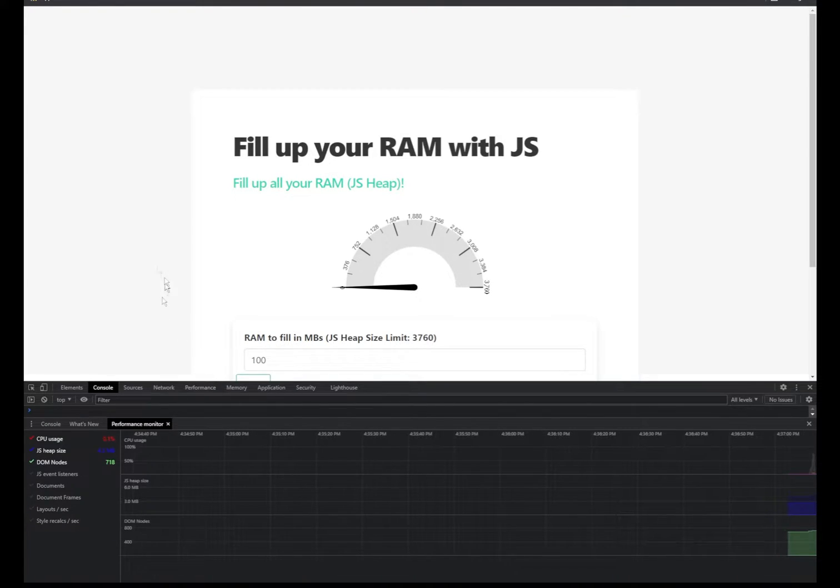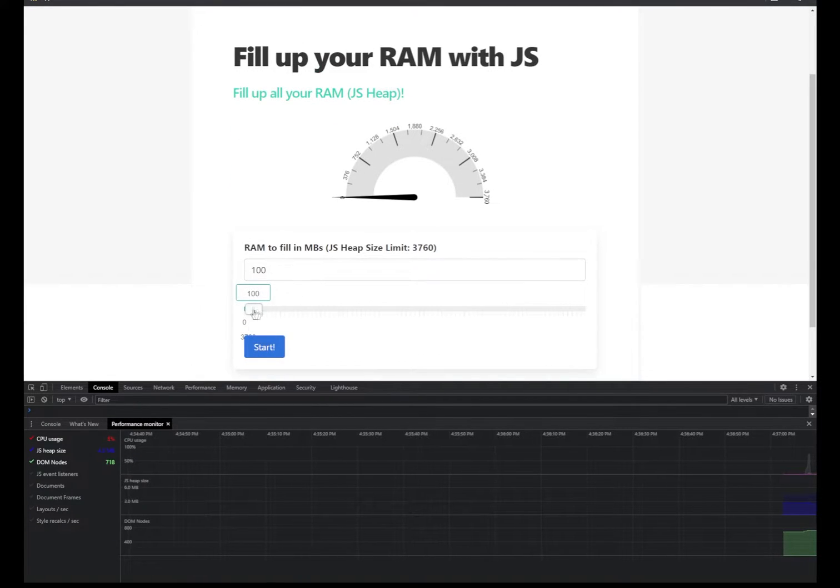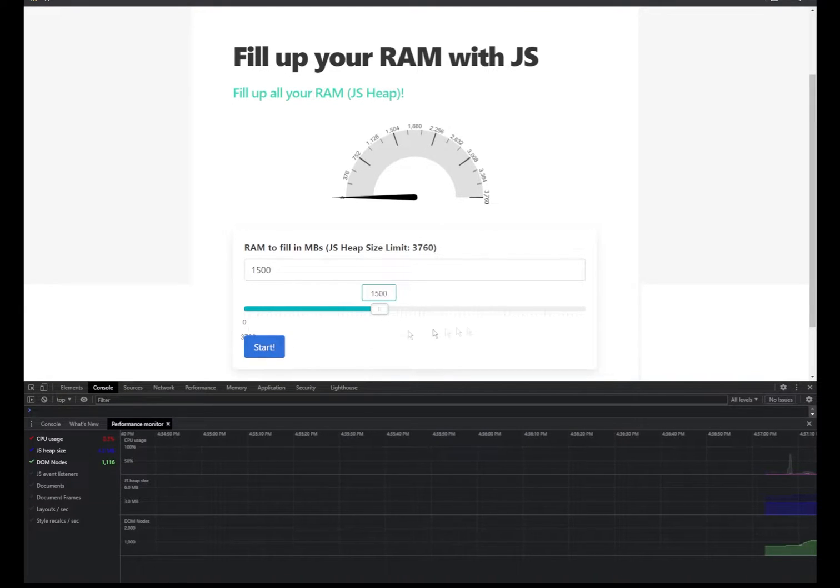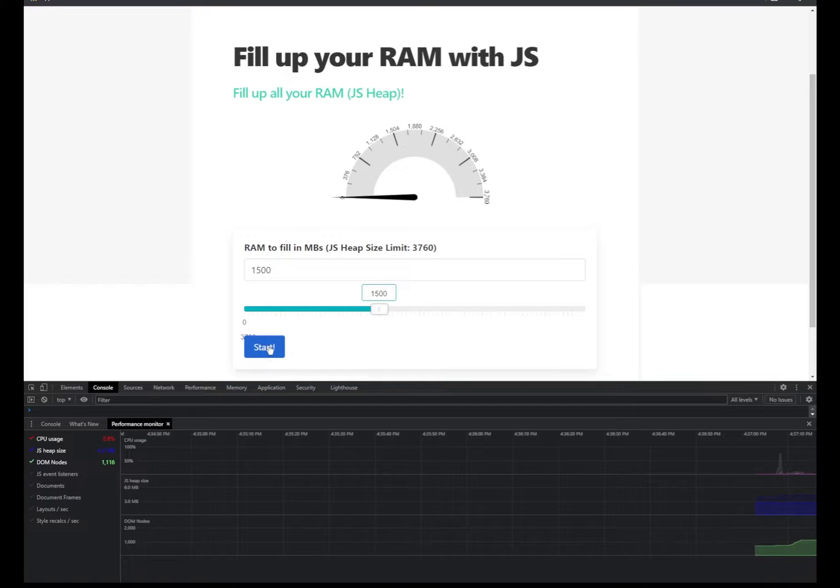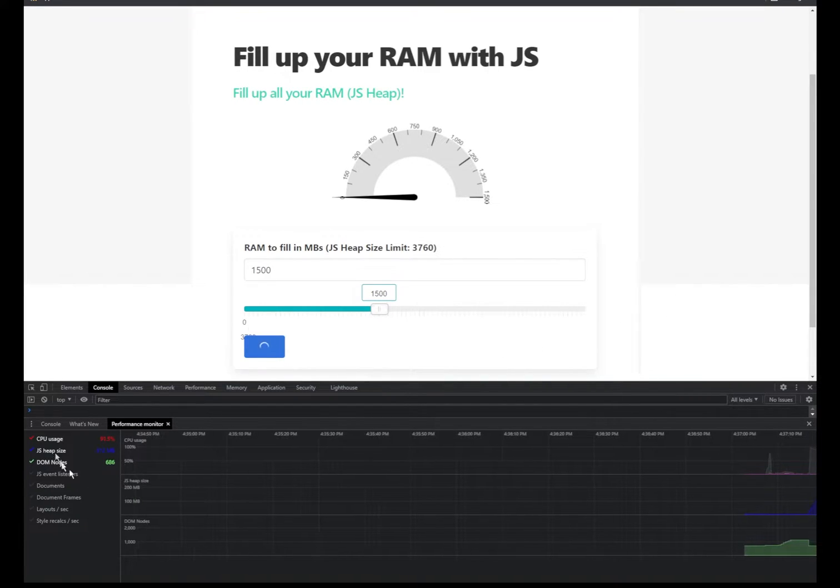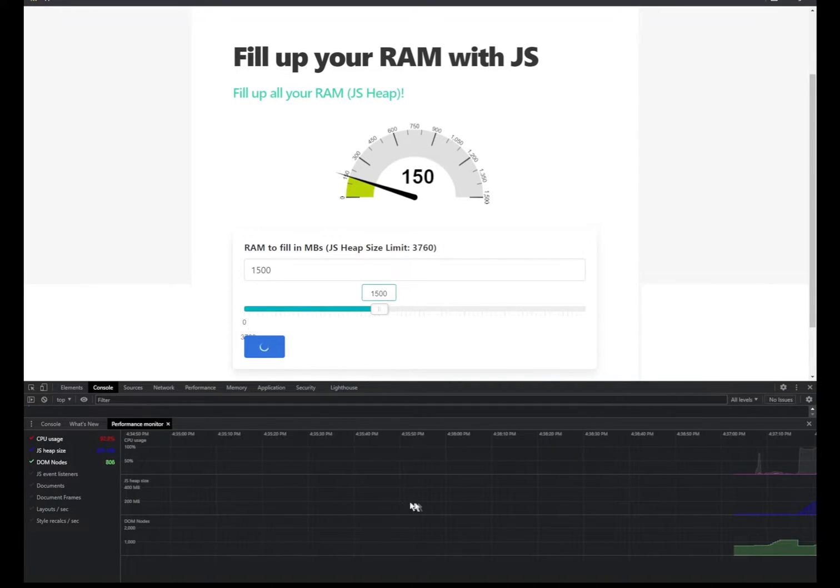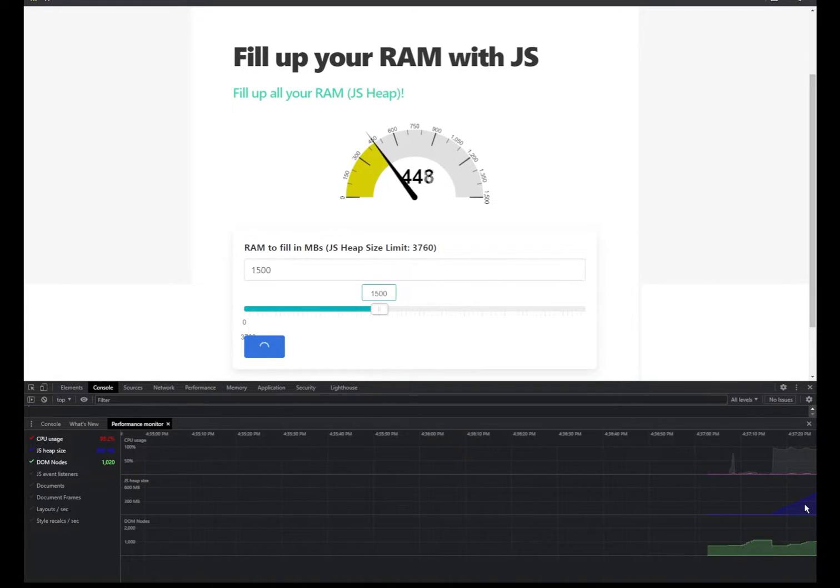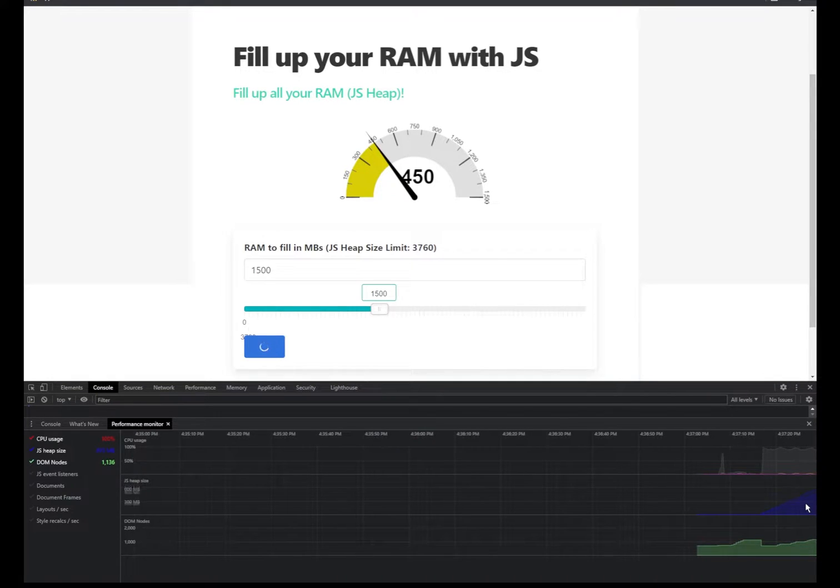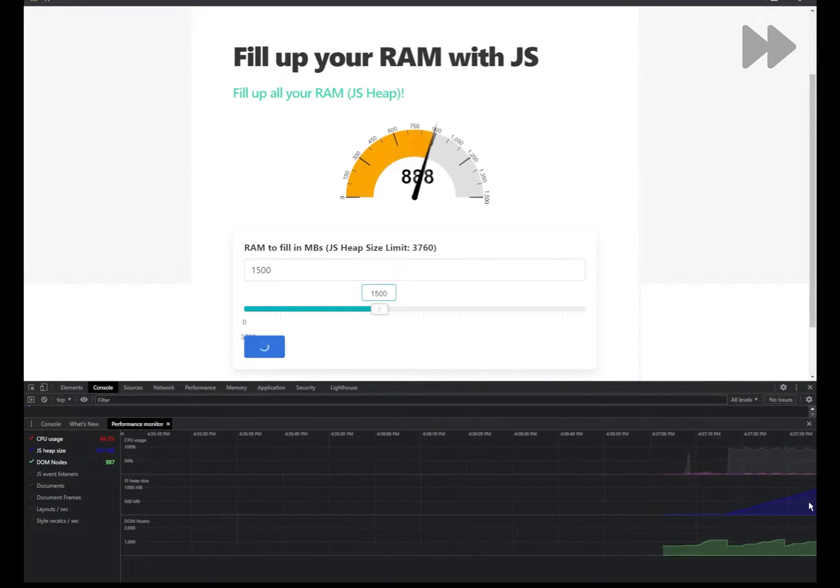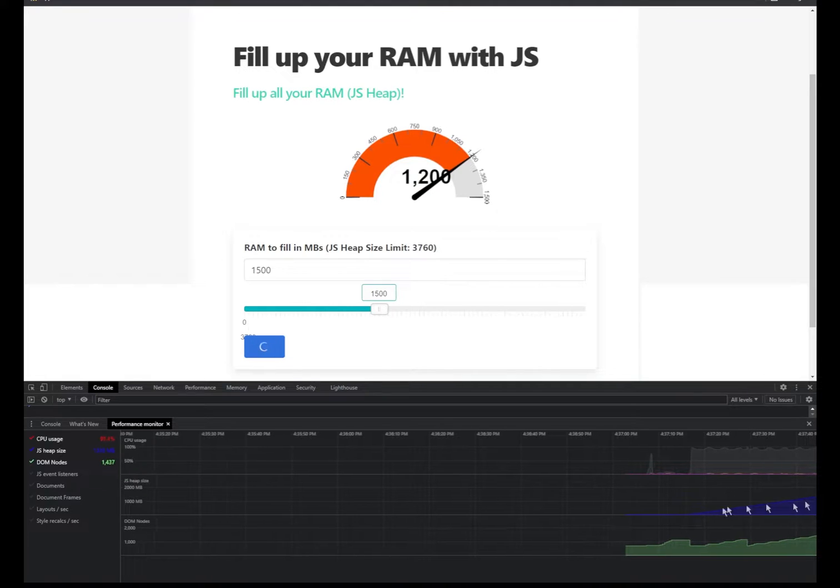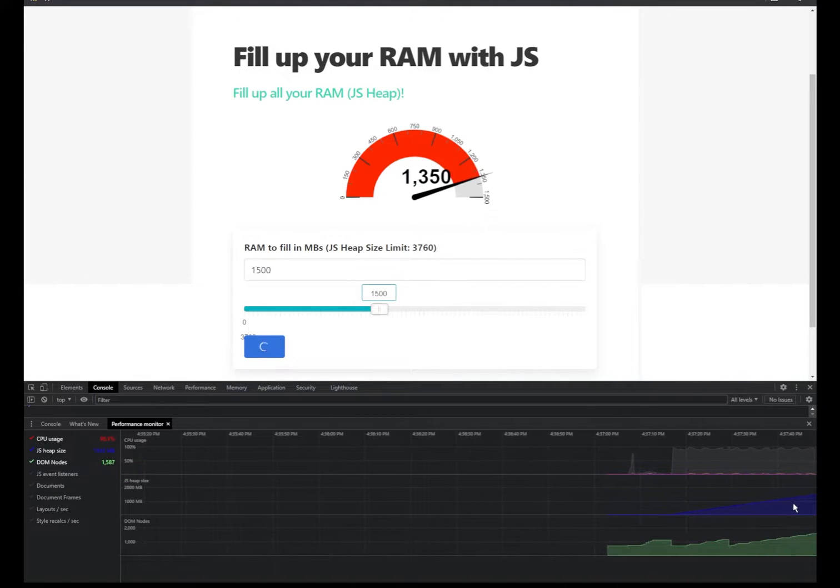And if you start, first of all, you select the RAM, for instance, in this case 1500. And if you actually start simulating and have a look at the JS heap size here, you can see the heap size is increasing as the page is running. And it stops at 1500.